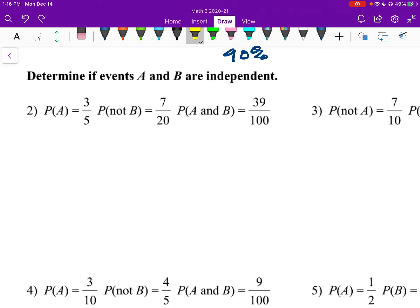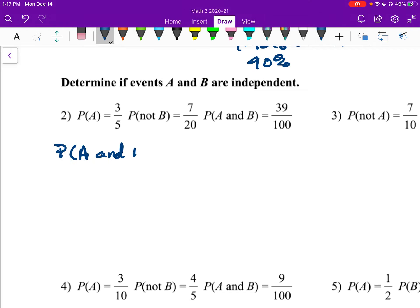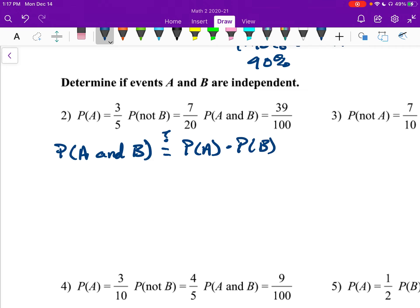Number two: Determine if events A and B are independent. What we're really checking here is: is probability of A and B equal to the probability of A times the probability of B? If they're equal, then it's independent. If not equal, then it's going to be dependent.